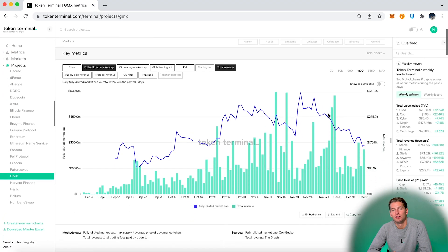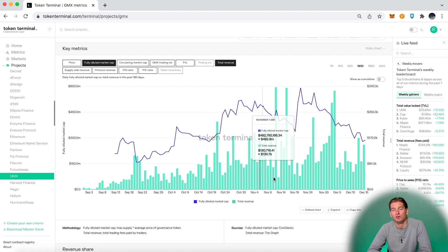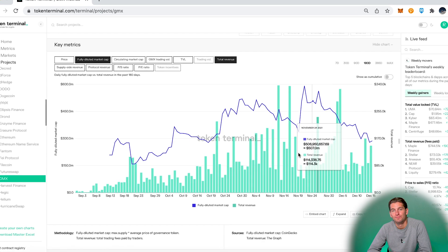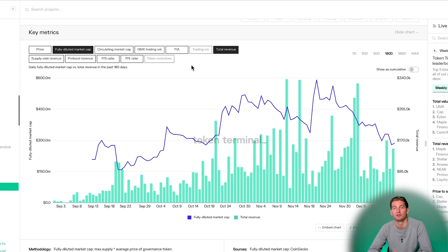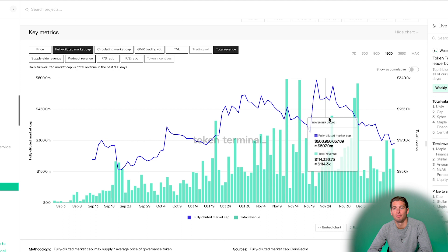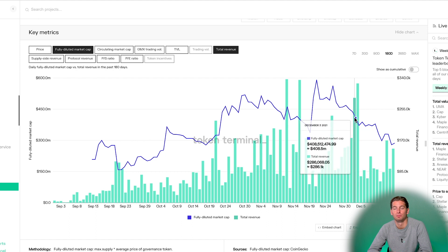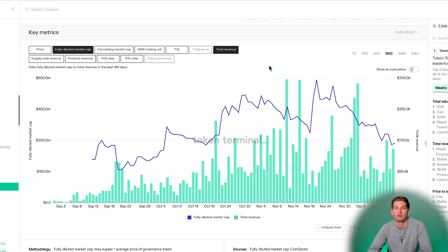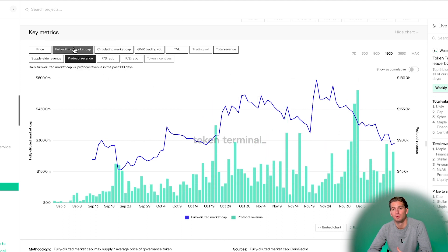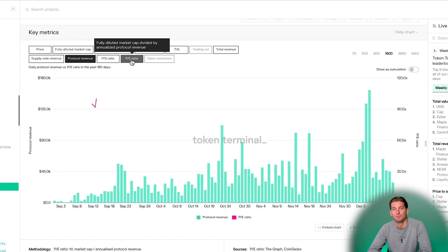All of this can then be visualized with historical data. For example, now the chart shows the fully diluted market cap and the total revenue. And this could be changed to for instance protocol revenue and the price-to-earnings ratio.